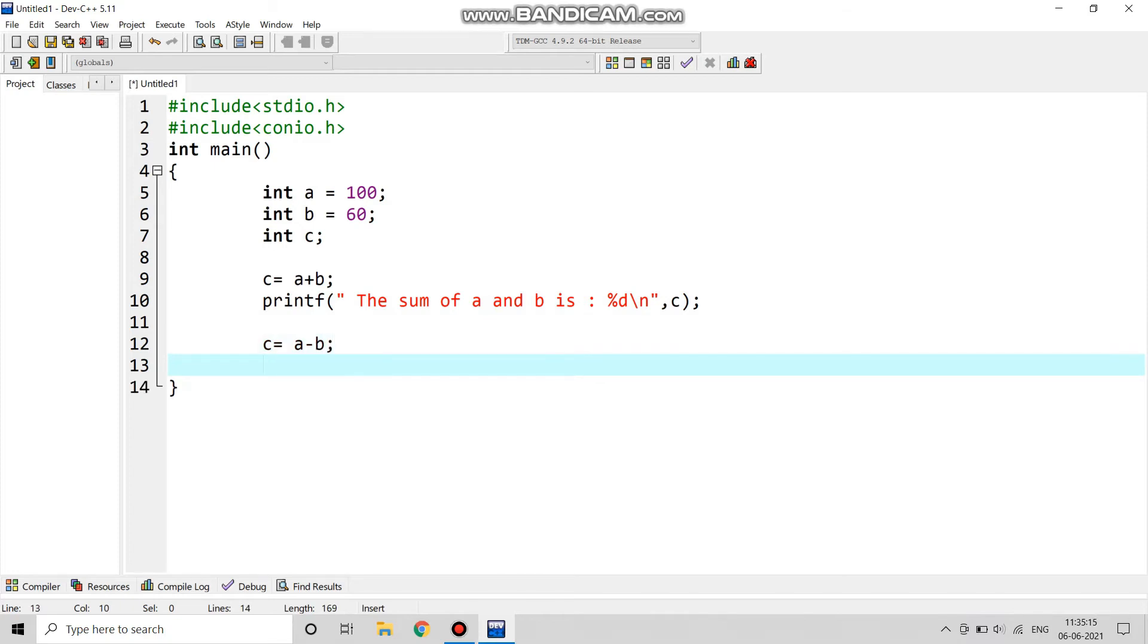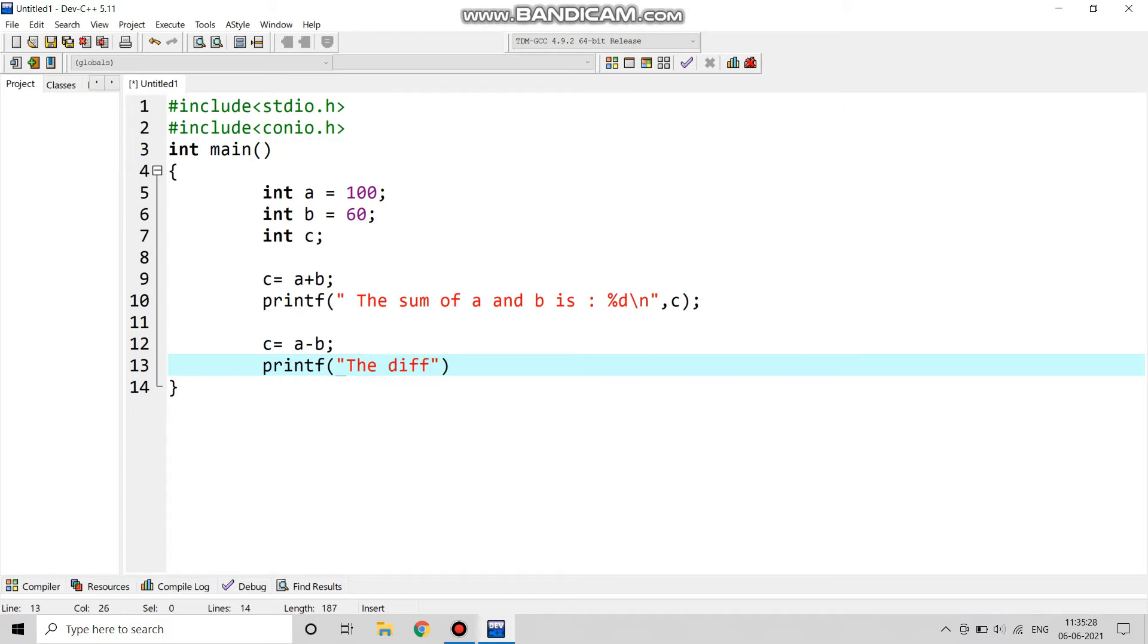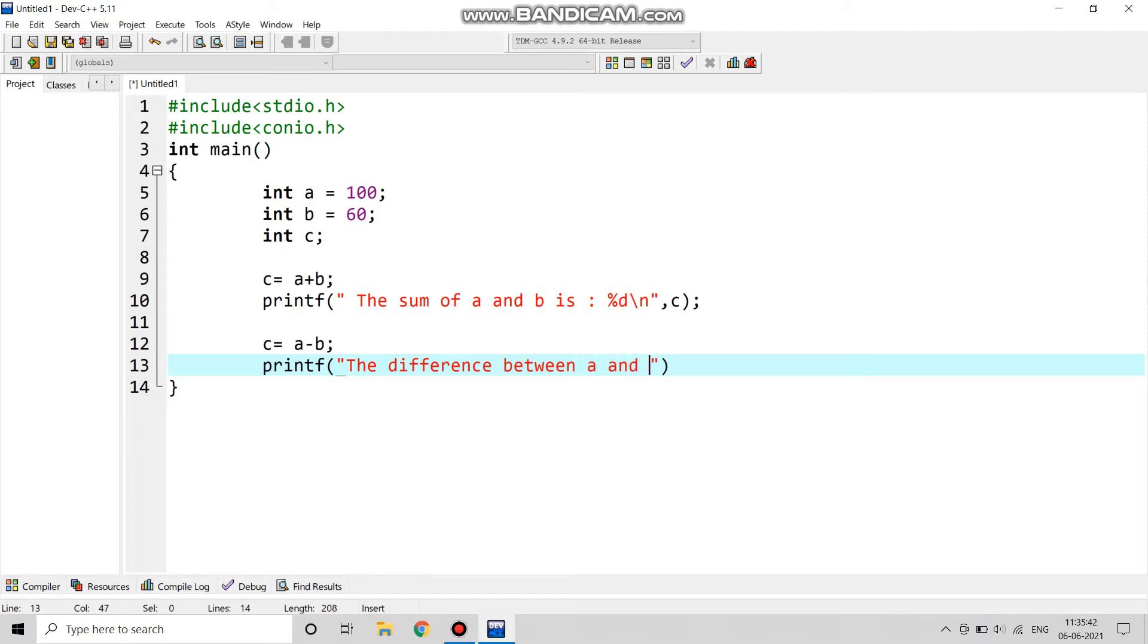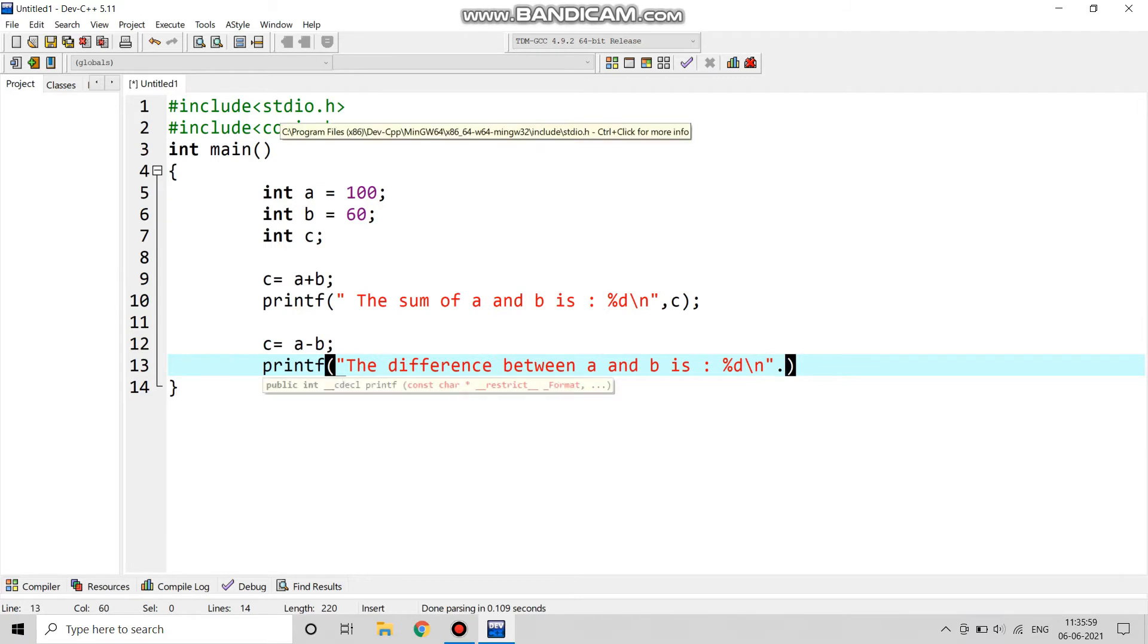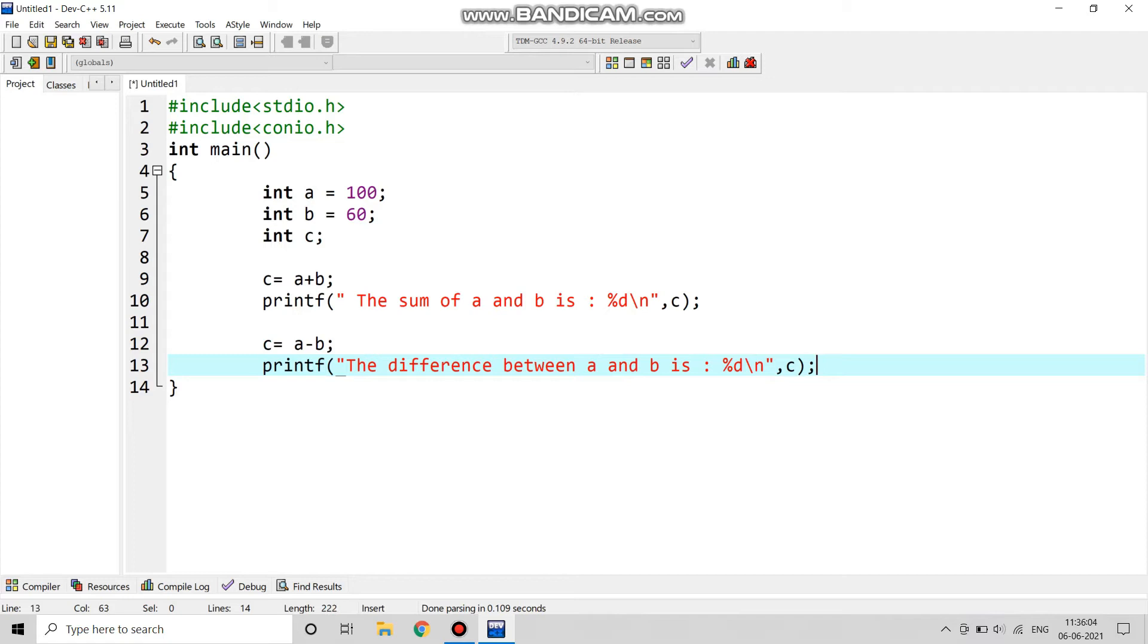Now c equals to a minus b which is for the subtraction part. So we will print it like printf, the difference between a and b is. Again we will give a %d for calculation so the output should be in the integer form, that's why. And a backslash n for the new line. We will give comma and write c because it will print in the c part.